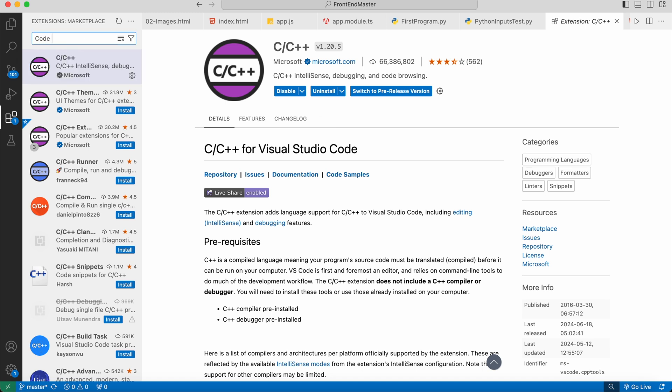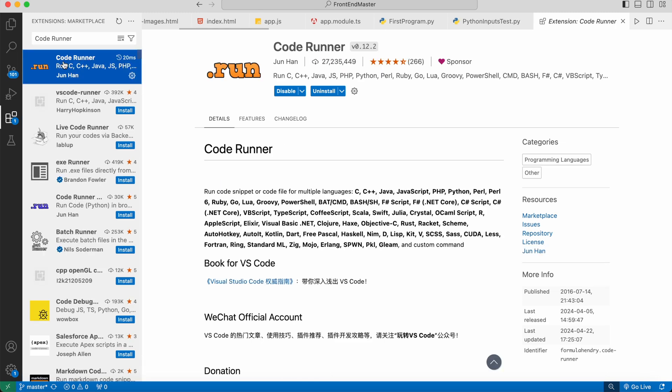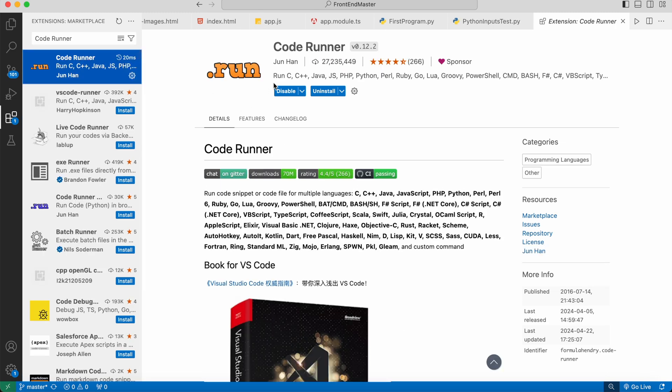Next, we need to install the Code Runner extension to run our C programs. The Code Runner extension provided by Han — we are going to install it, and using this extension we will run our C program.